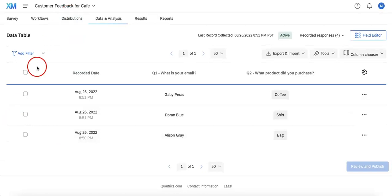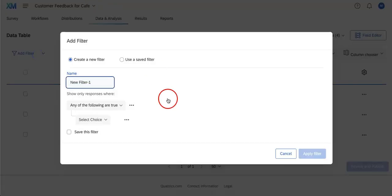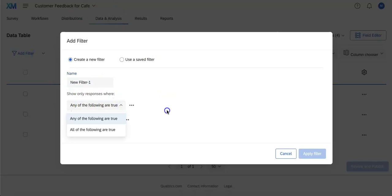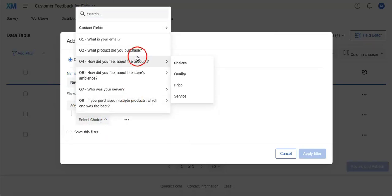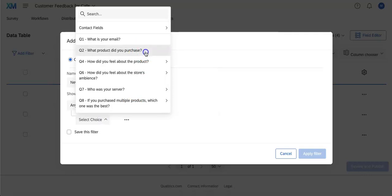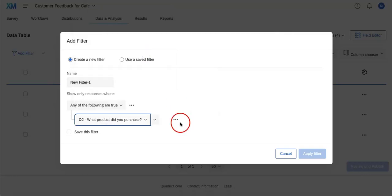You can also filter your data so that, let's say, you only want to show certain responses that have certain choices. For example, let's say we only want to see those who purchased.